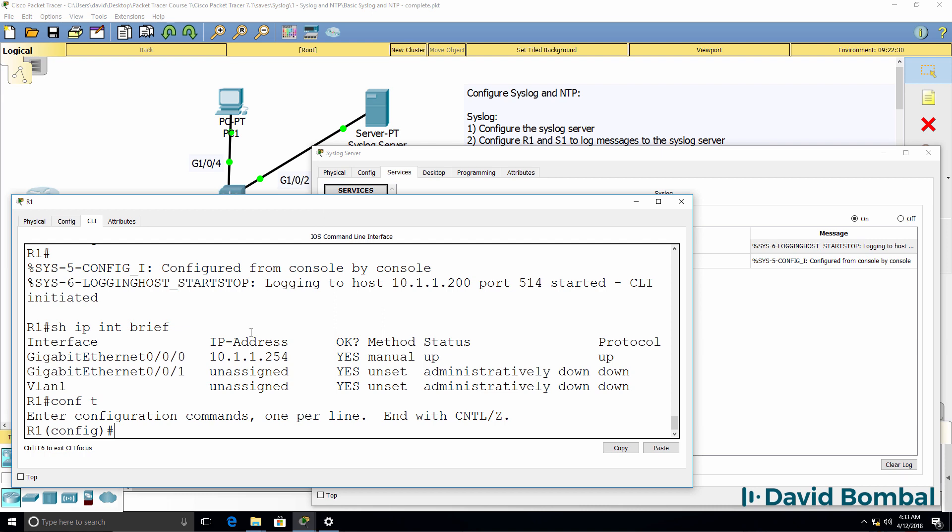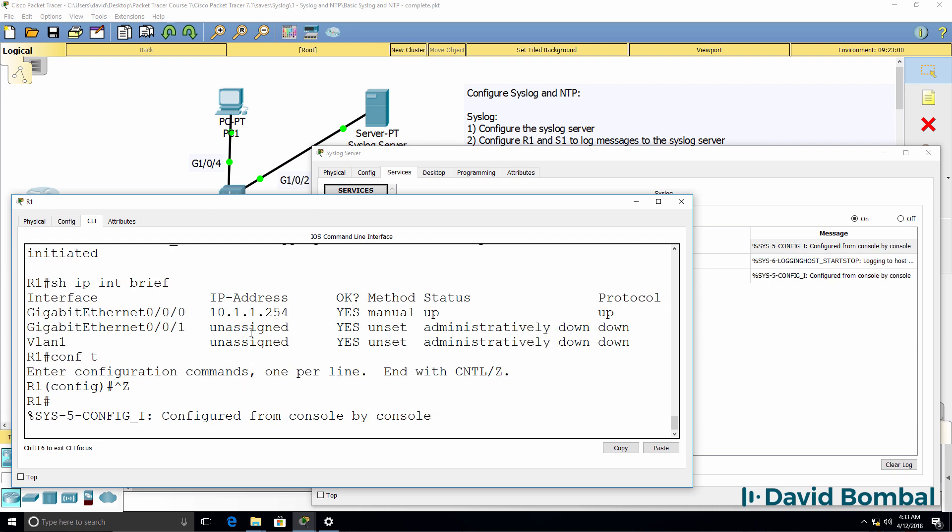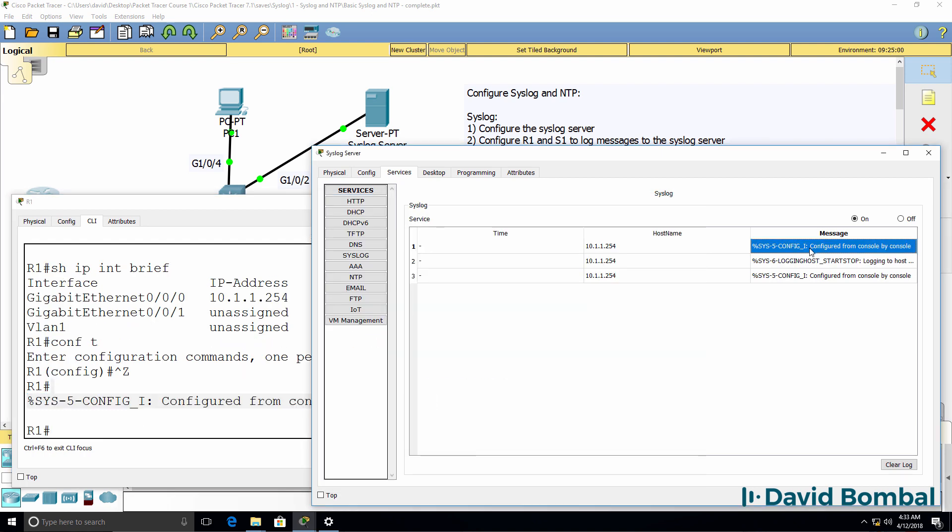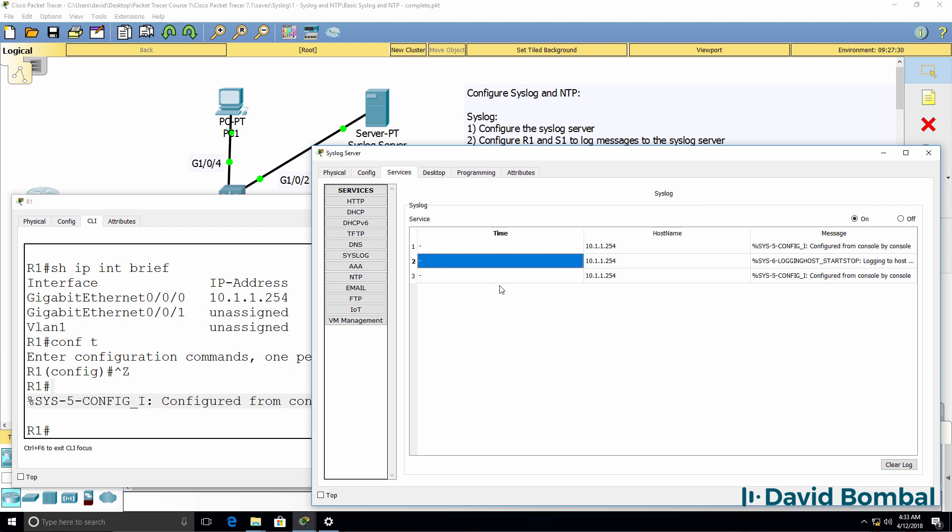So again, control Z. This message has been logged to the syslog server. Notice no timestamps are displayed.